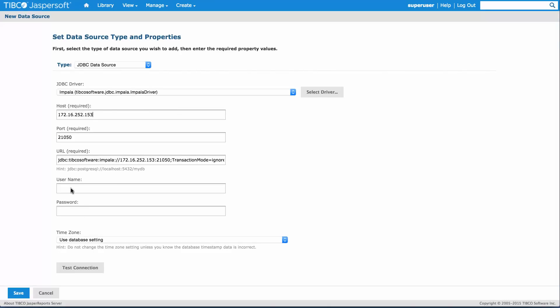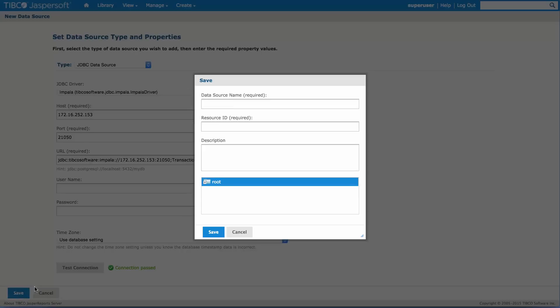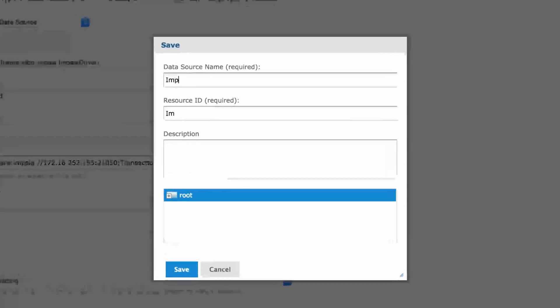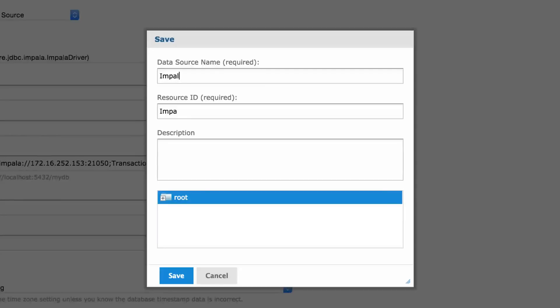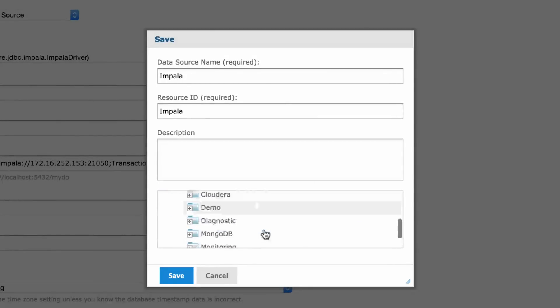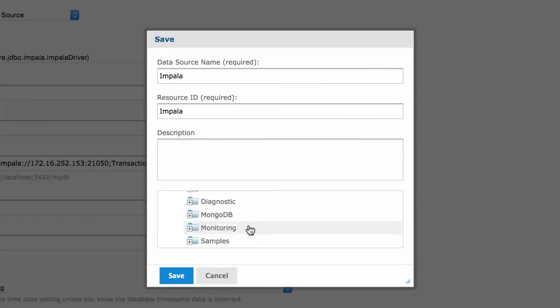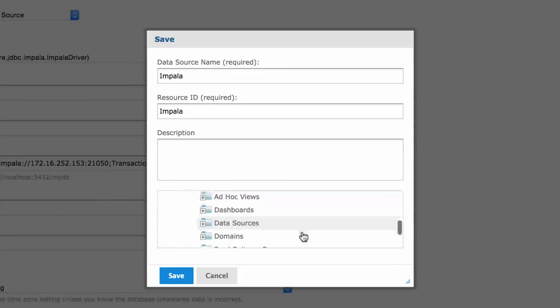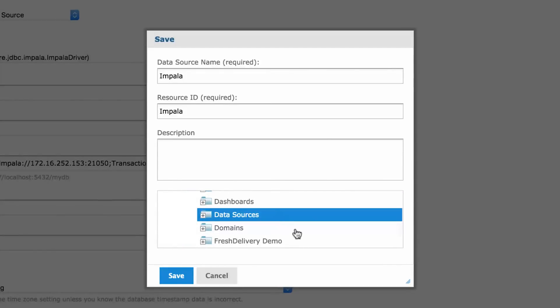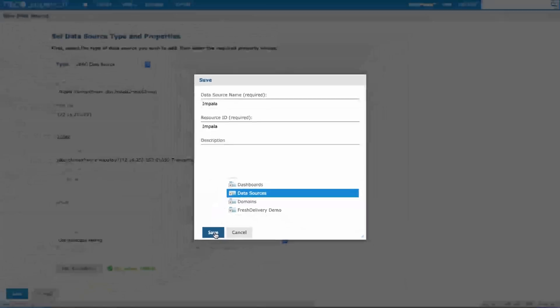With this I can quickly test and I see the connection passed dialog, meaning everything is ready to go. Let's go ahead and save this data source. I'll pick a name. Impala sounds good, and I'll pick a place to save it. I'll go to my samples data sources and leave it there for now.